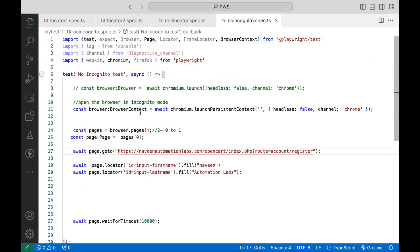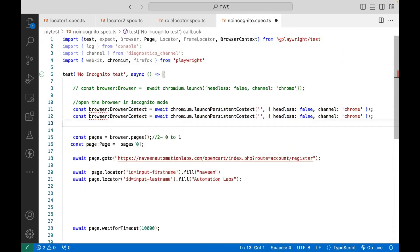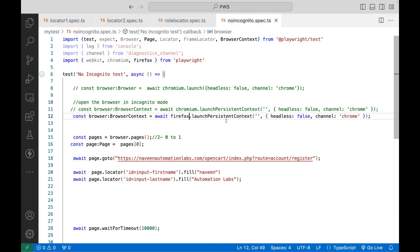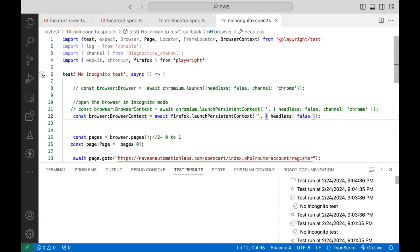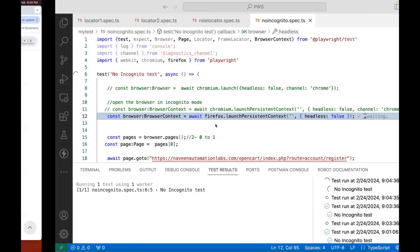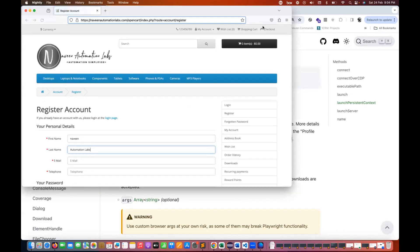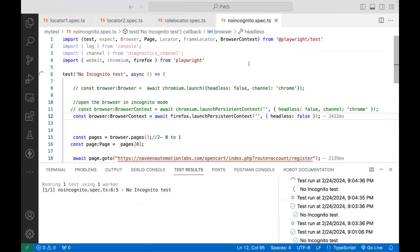Same thing you can use with Firefox also. So let's create another browser context with Firefox. For Firefox, we do firefox.launchPersistentContext, headless false — no need to supply the channel. Rest of the things remain the same. Let's see — is it really opening Firefox in non-incognito or non-private mode? See, there is no private, no incognito here. So this is also absolutely working fine. Same thing you can use with WebKit also.